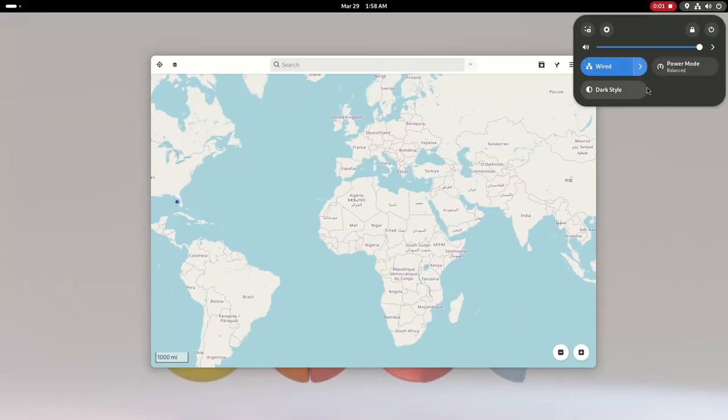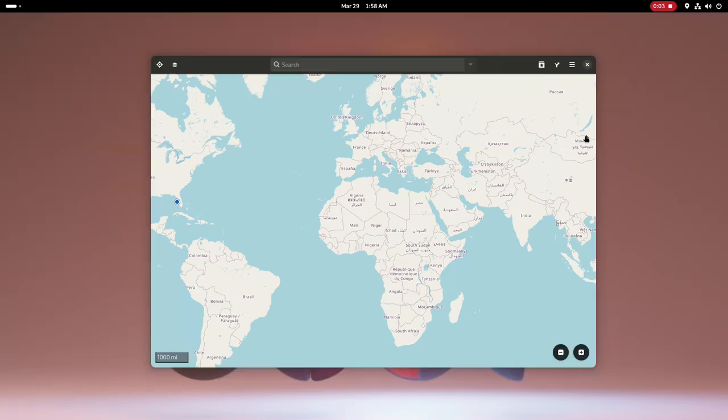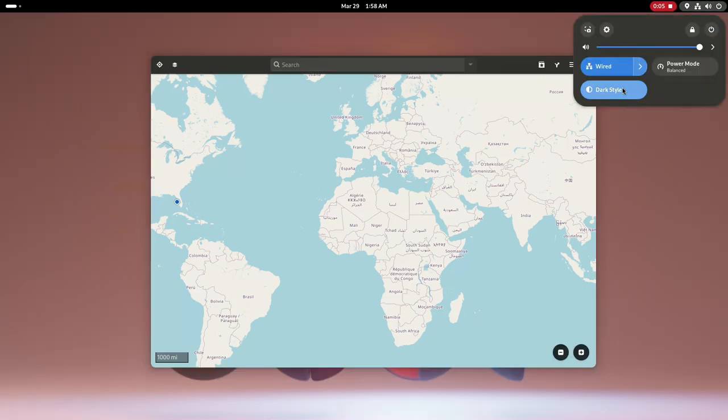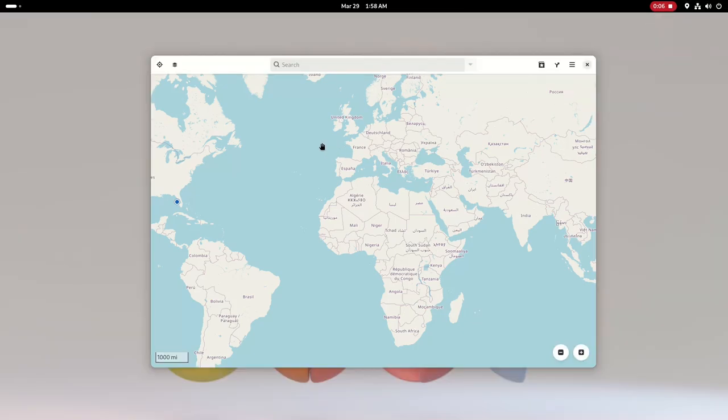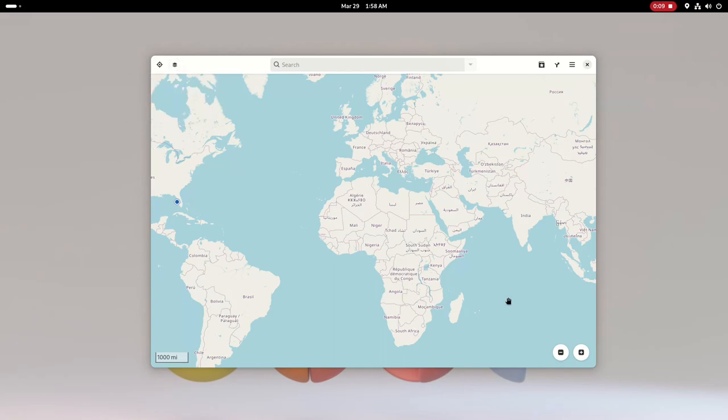The maps app got a new map style with dark mode support, some UI and routing improvements, and more. The floating zoom buttons have also moved to the bottom right corner.